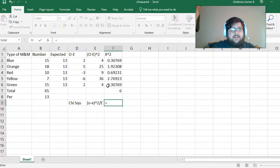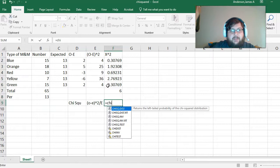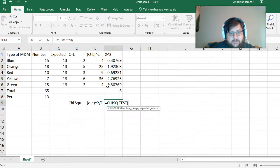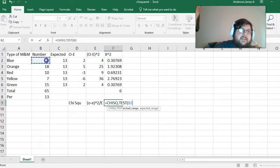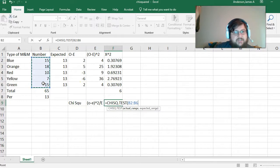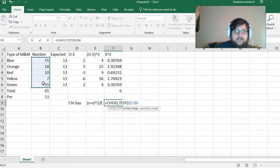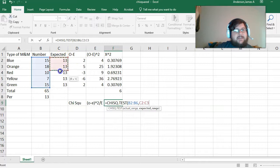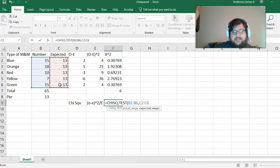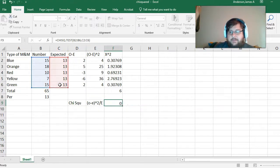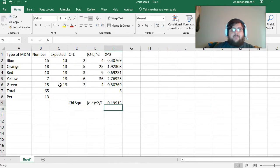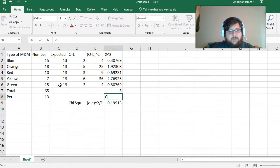In Excel, there's a chi-squared test, where you can take the observed, which is the actual range. So, B2 through B6 in this case. And then, the expected, C2 to C6, close parentheses, and it will return a p-value for your chi-squared.